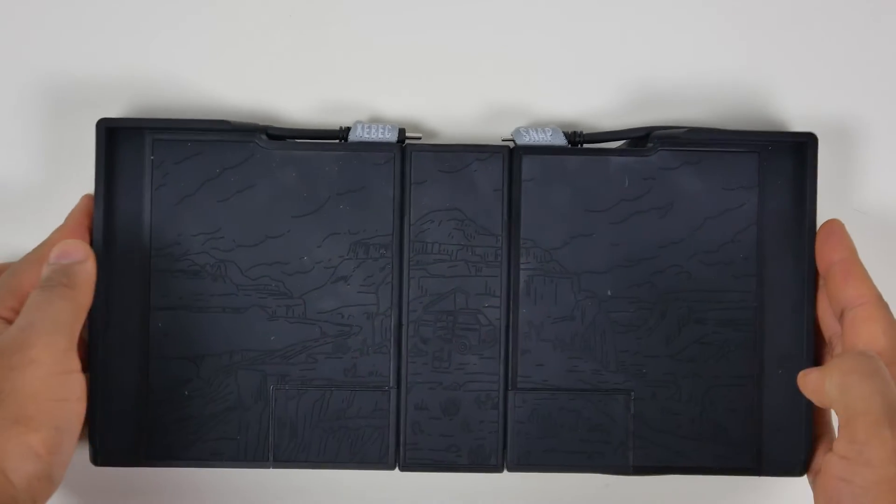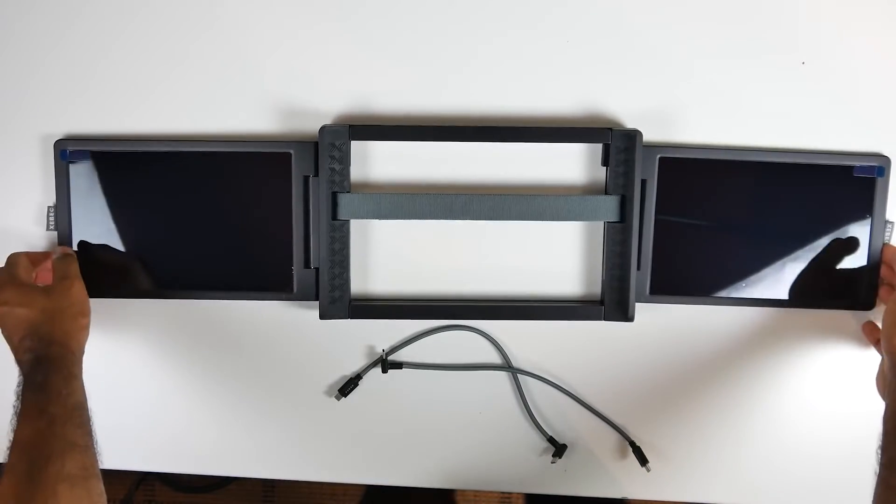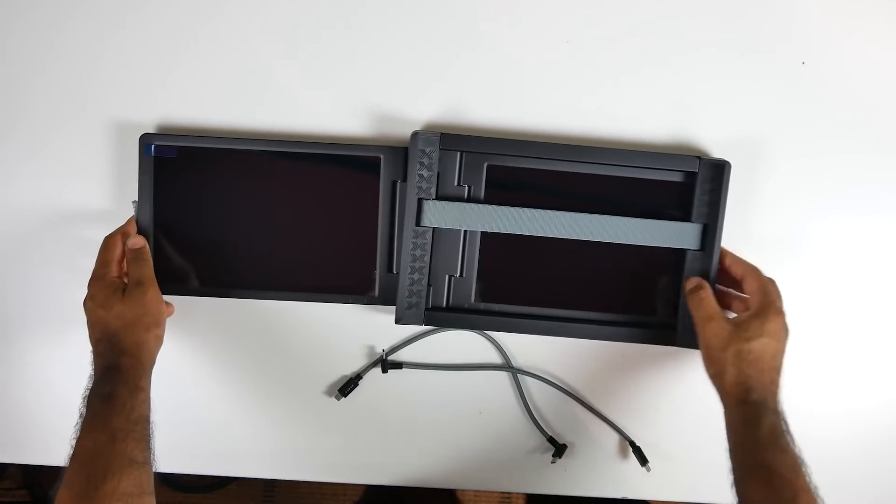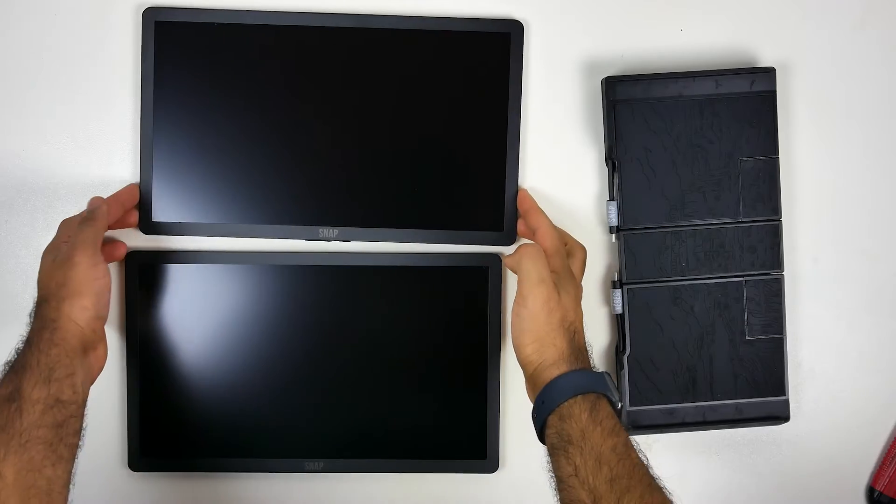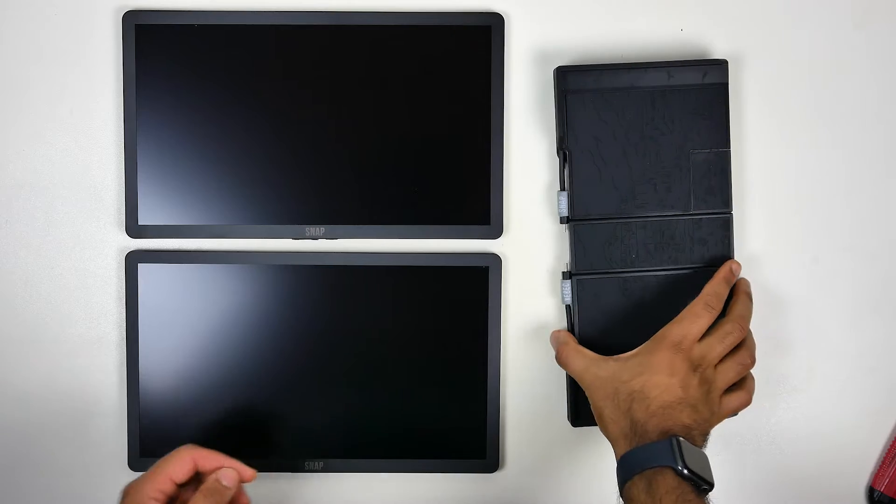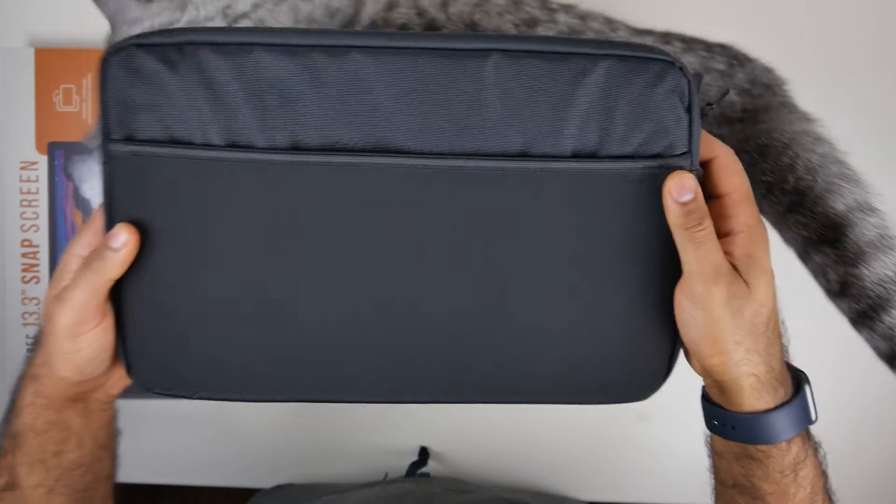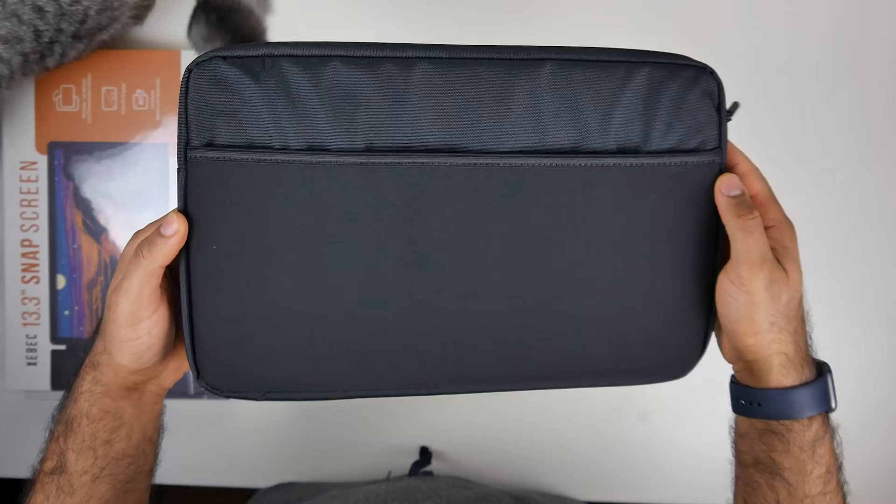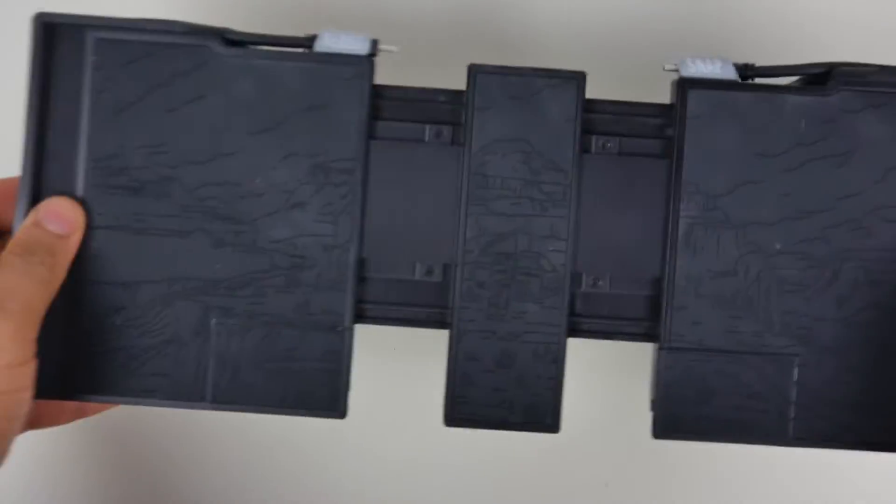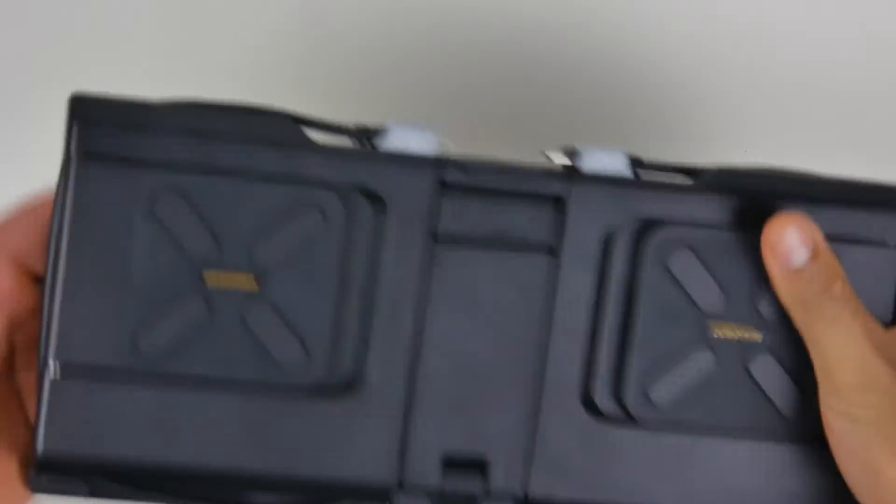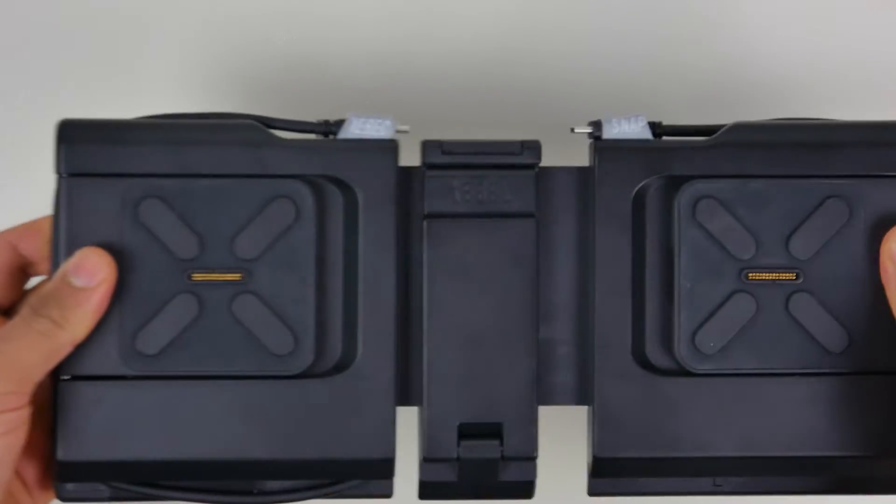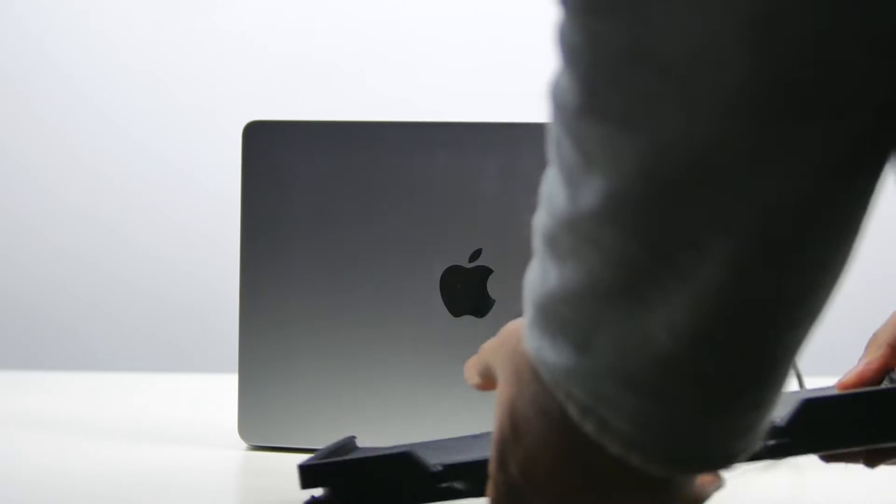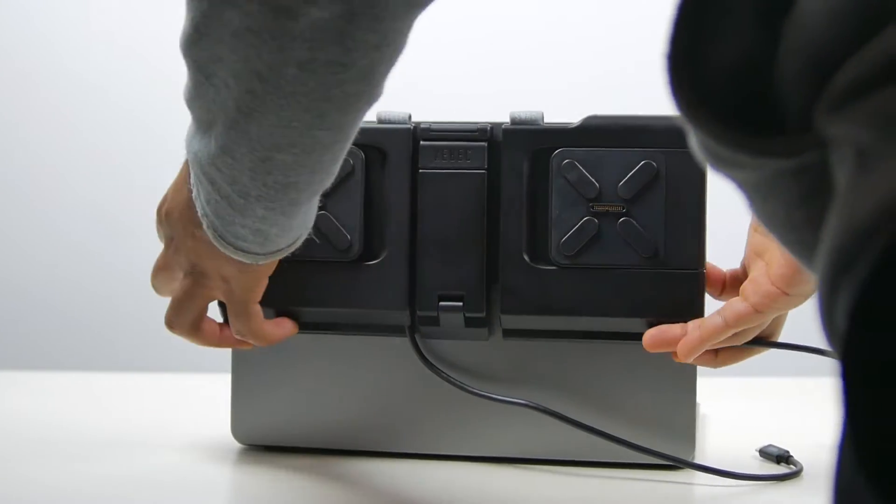Now in terms of setup process, the Snap is different from the TriScreen 2 which was originally an all-in-one solution where the frame and dual displays were all built into one housing. The Snap is made out of three individual pieces: the two displays as well as the Snap bracket. Now you could put everything all in one carrying case that came with my Snap and this should be still fairly portable.